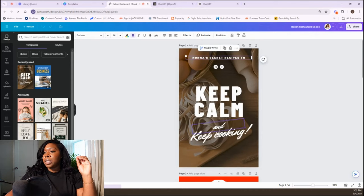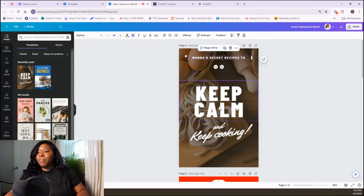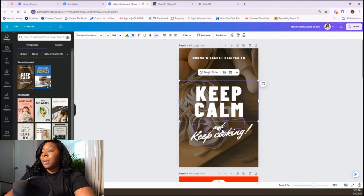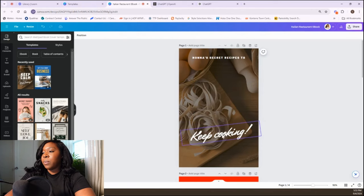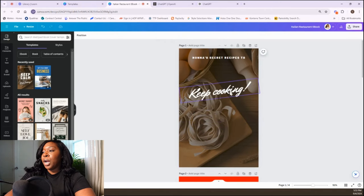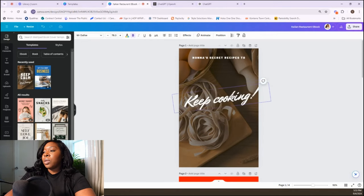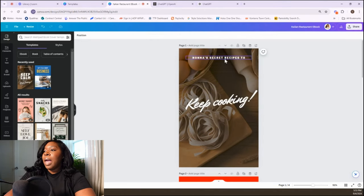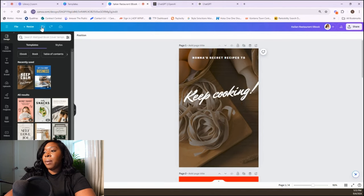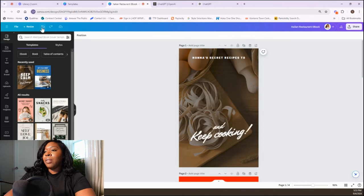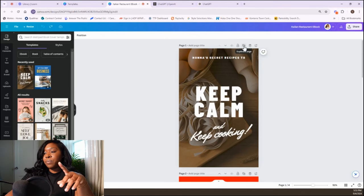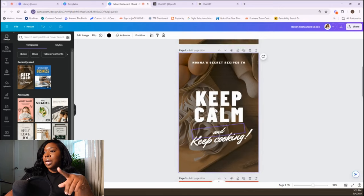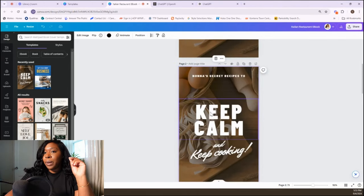You can edit all these things — they're separate components. When you see these boxes, those are separate components you can edit. You can backspace and delete elements, move things up, or make them bigger. Another thing I like to do on Canva is use 'duplicate page' — it duplicates the exact same page so you can try ideas without messing up the original.